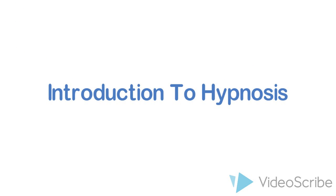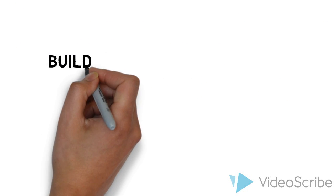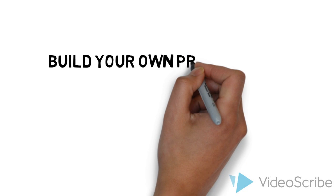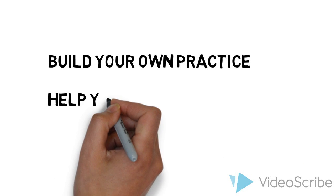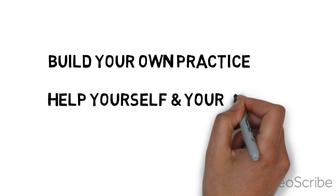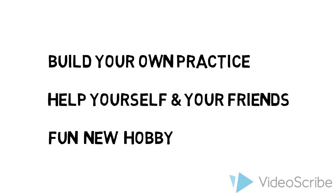Hypnotherapy is a brilliant tool, whether you plan to use it to build your own practice, to help yourself and your friends, or even just as a hobby.